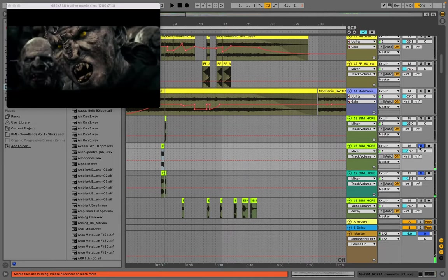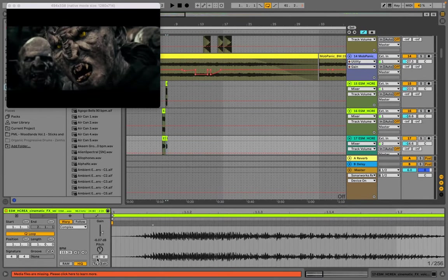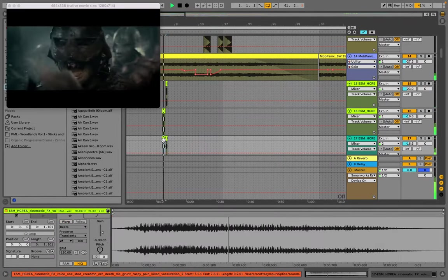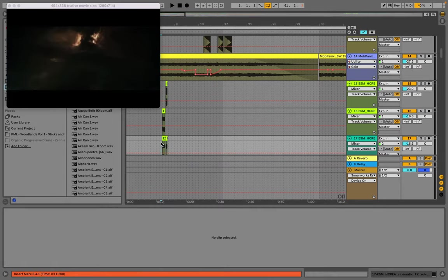That sounds a lot fuller. If I keep the pitch how it was intended it's pretty good, but if you mess with the pitch you can use the same sample without people realizing it's the same sample — you can kind of morph the sound a bit.